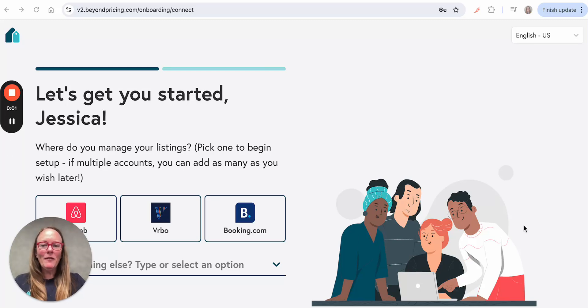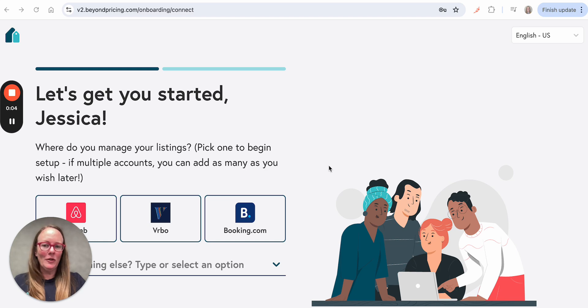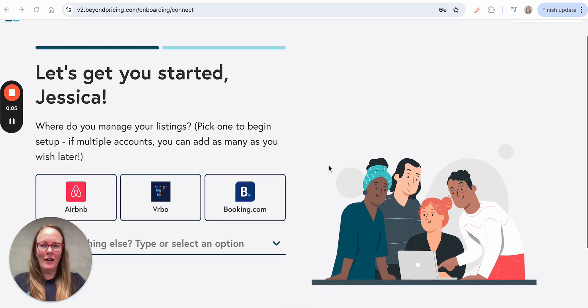Hi there! In this video, I'm going to take you through how easy it is to connect and enable your Booking.com account.